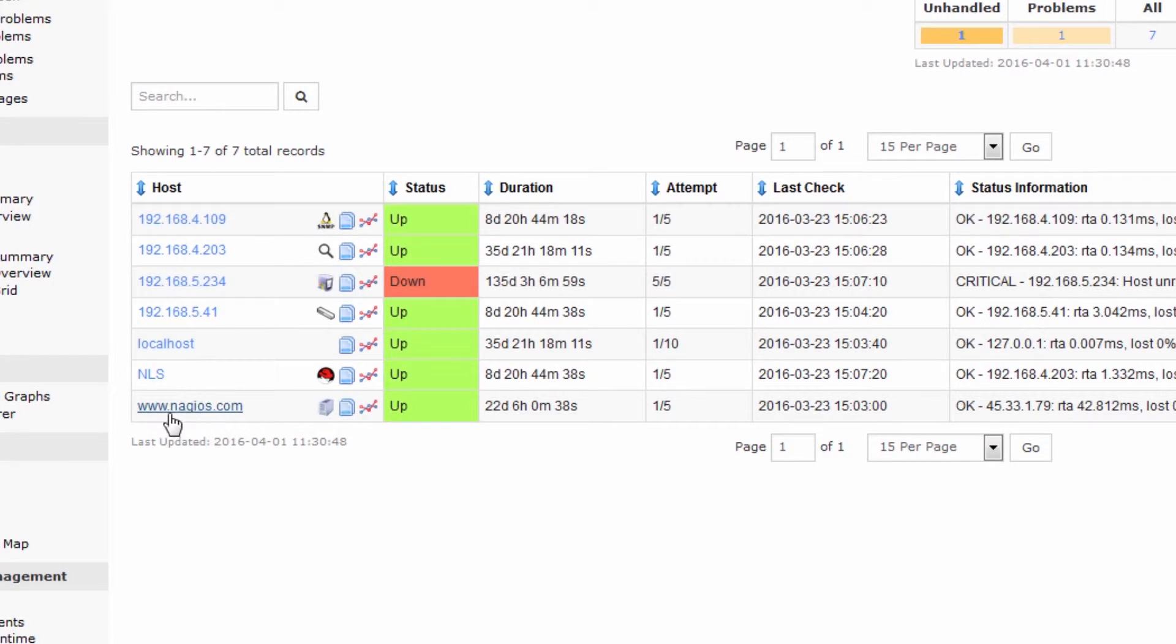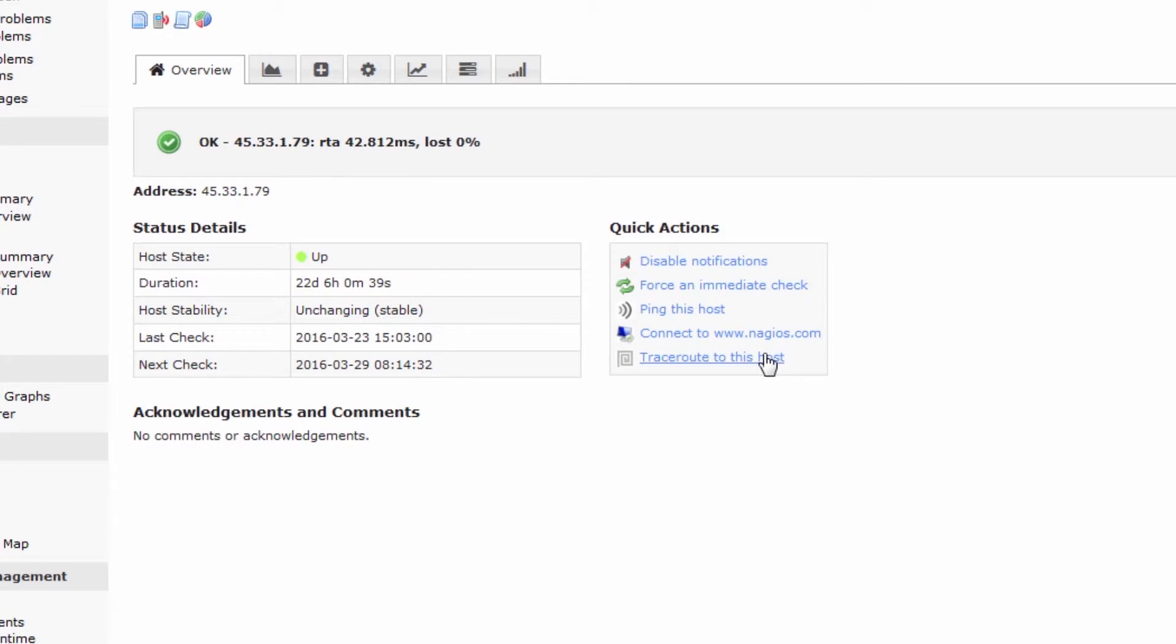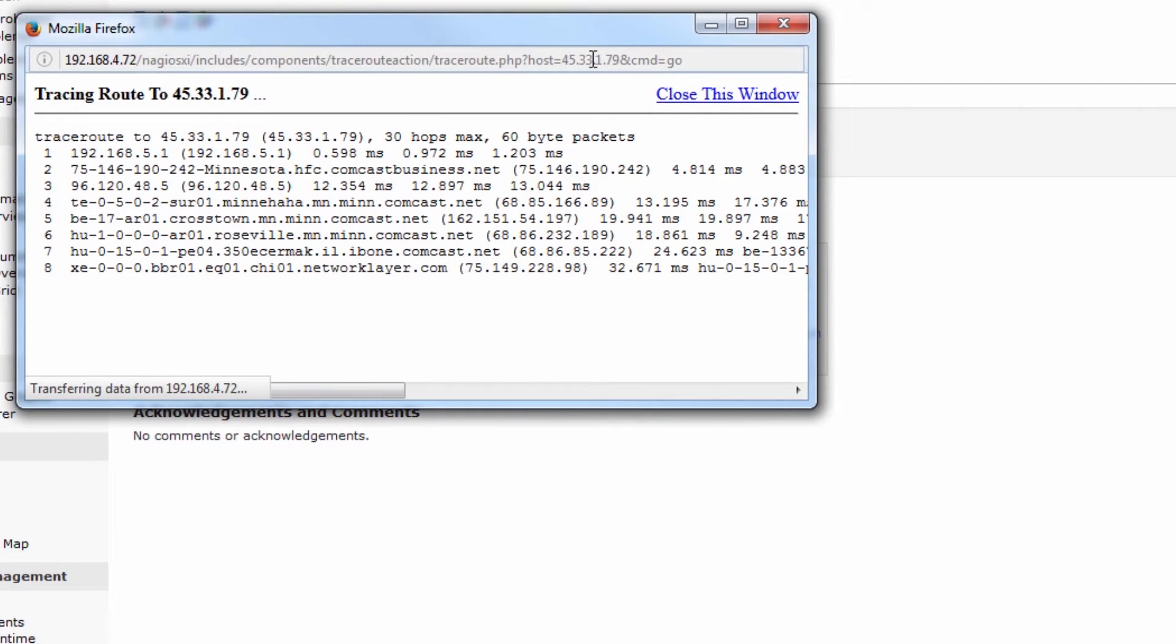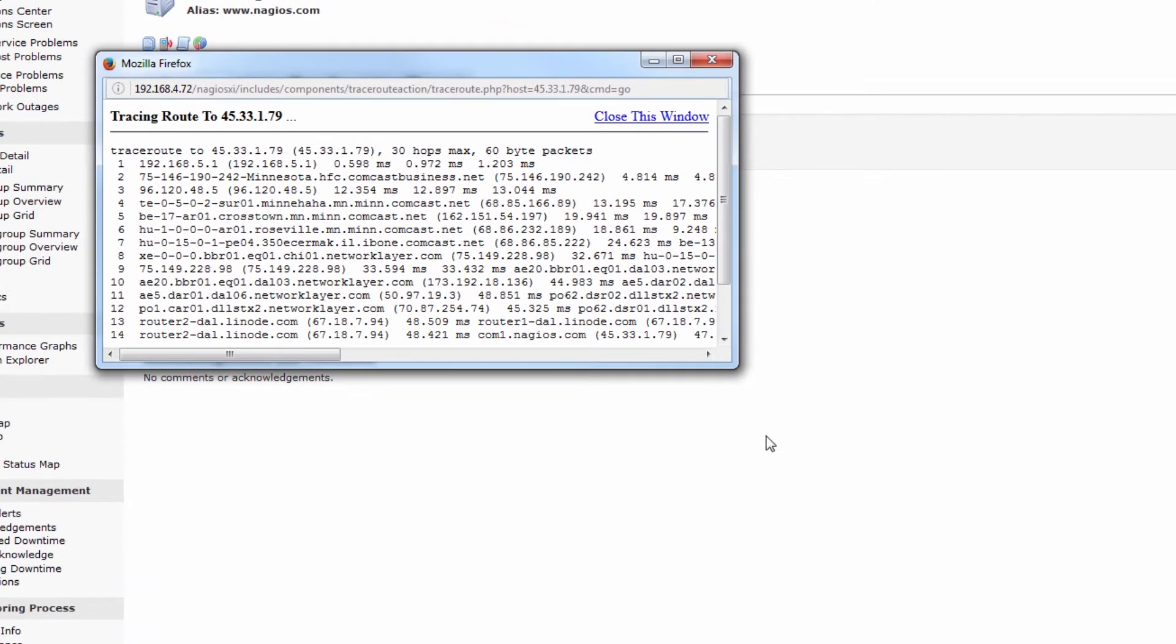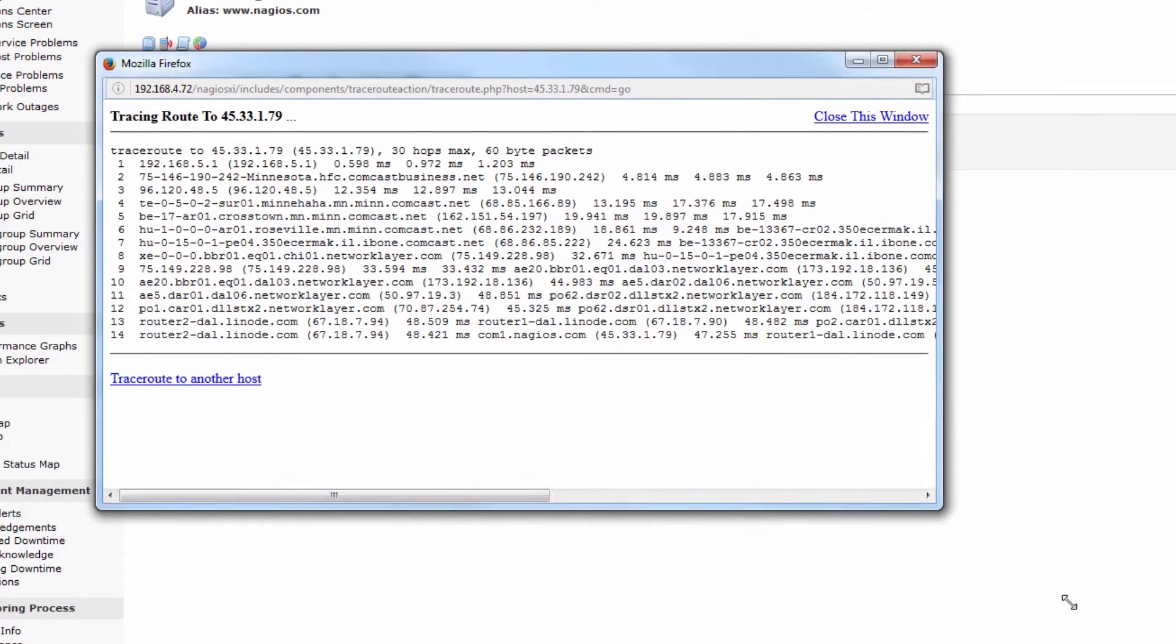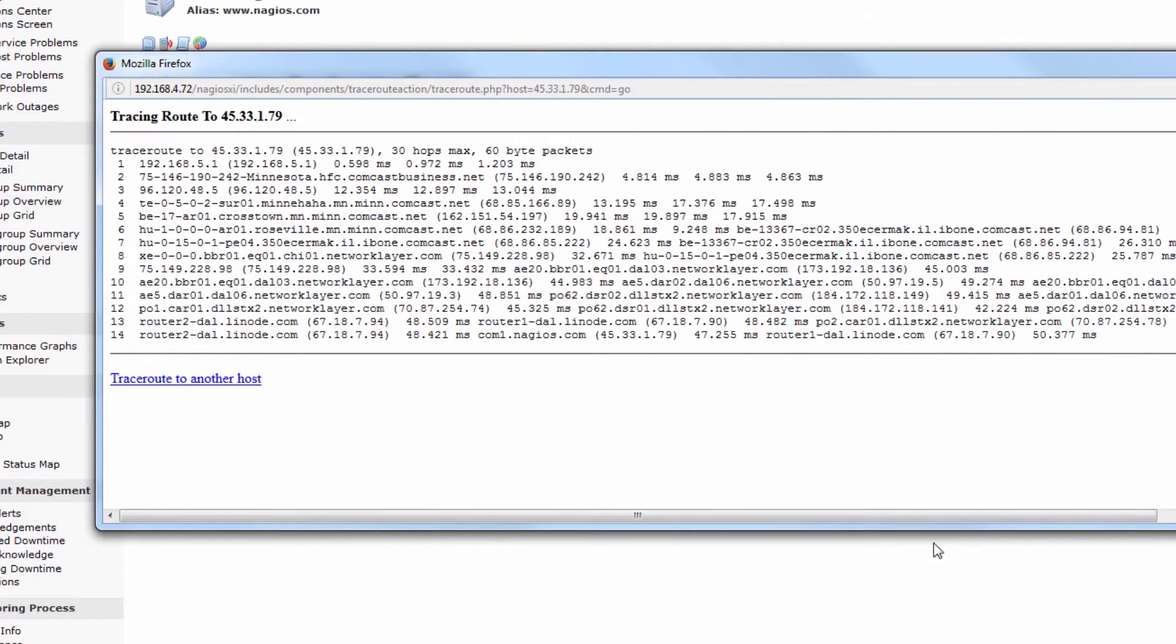Let's try Nagios.com. If we traceroute to this host you'll notice that we go through some routers and we get the full traceroute output as if we were running a traceroute command from the command line.